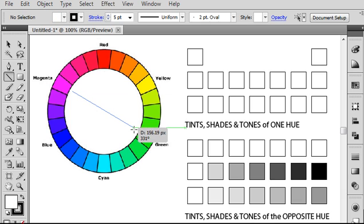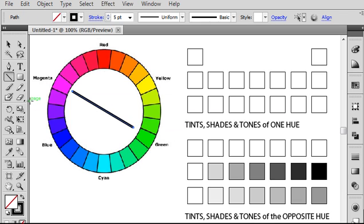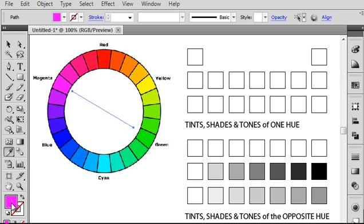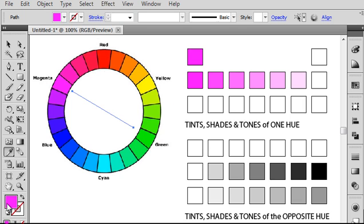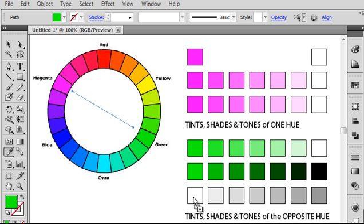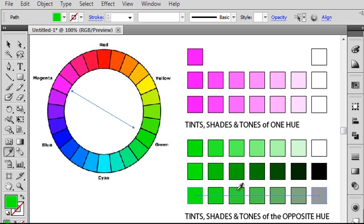So going back to my magenta and green, I'm going to select the magenta color here and slide it into the first squares that I have on the right-hand side. Now, I've already set up these tints, shades, and tones charts. I'm going to show you how to do this in a moment. But first, I want to load in my starting colors, so I'm putting my one color at the top and then the opposite hue in the charts at the bottom.